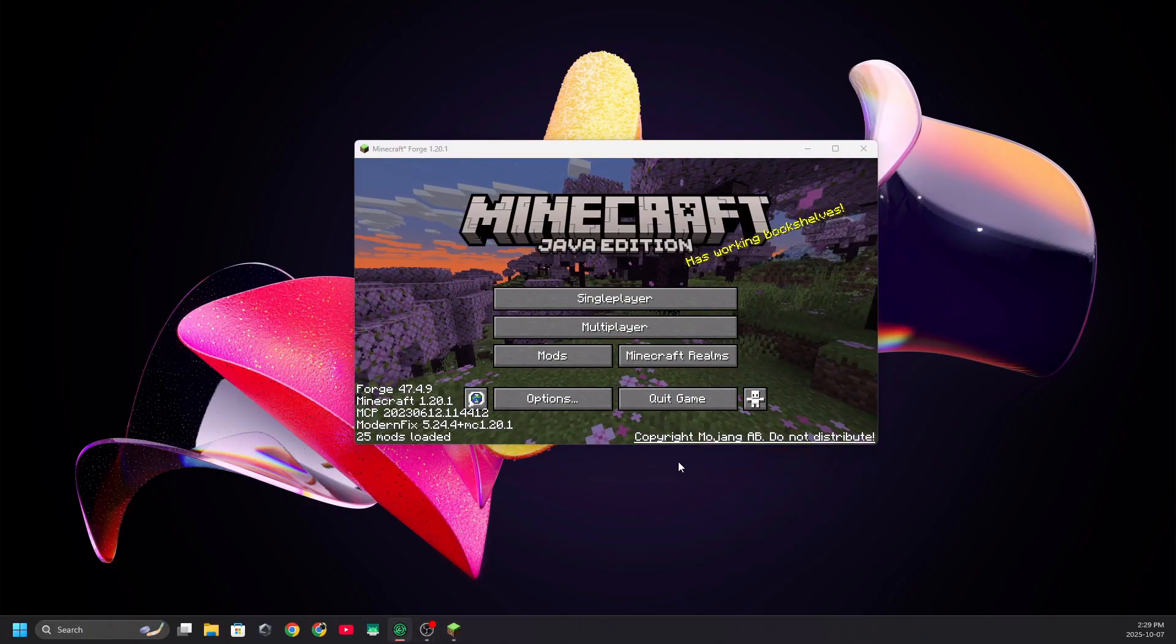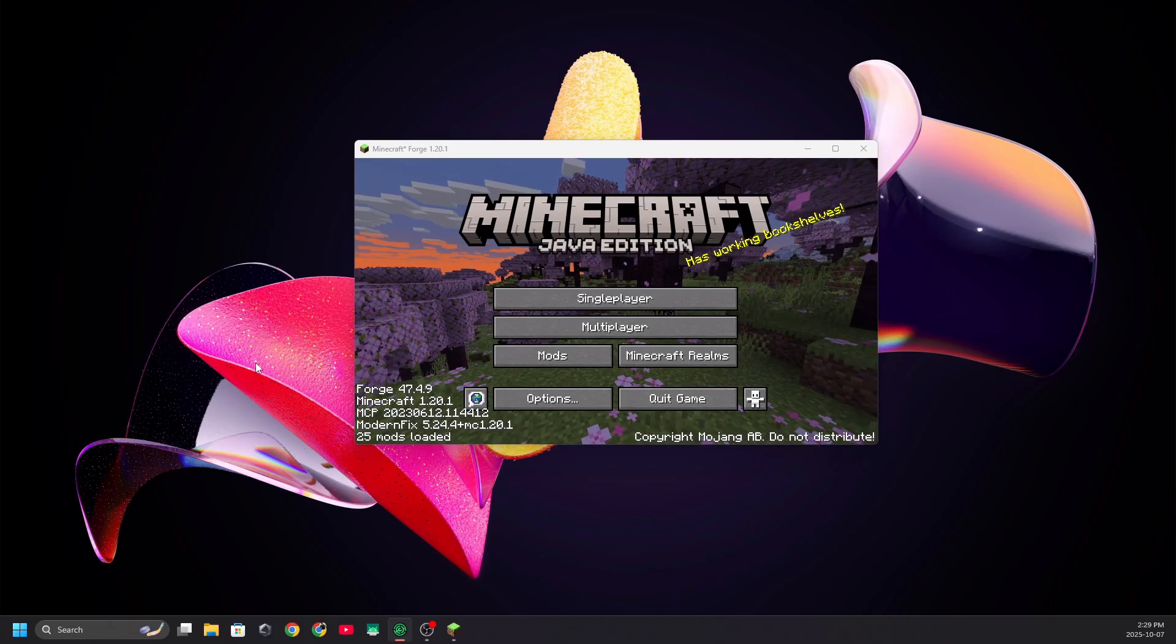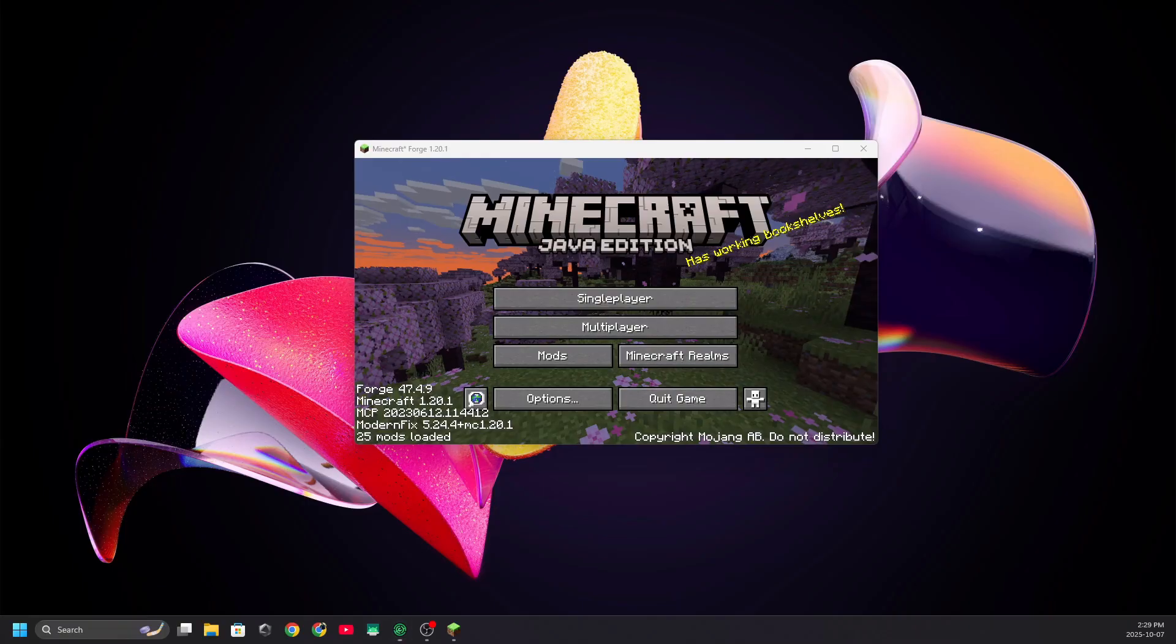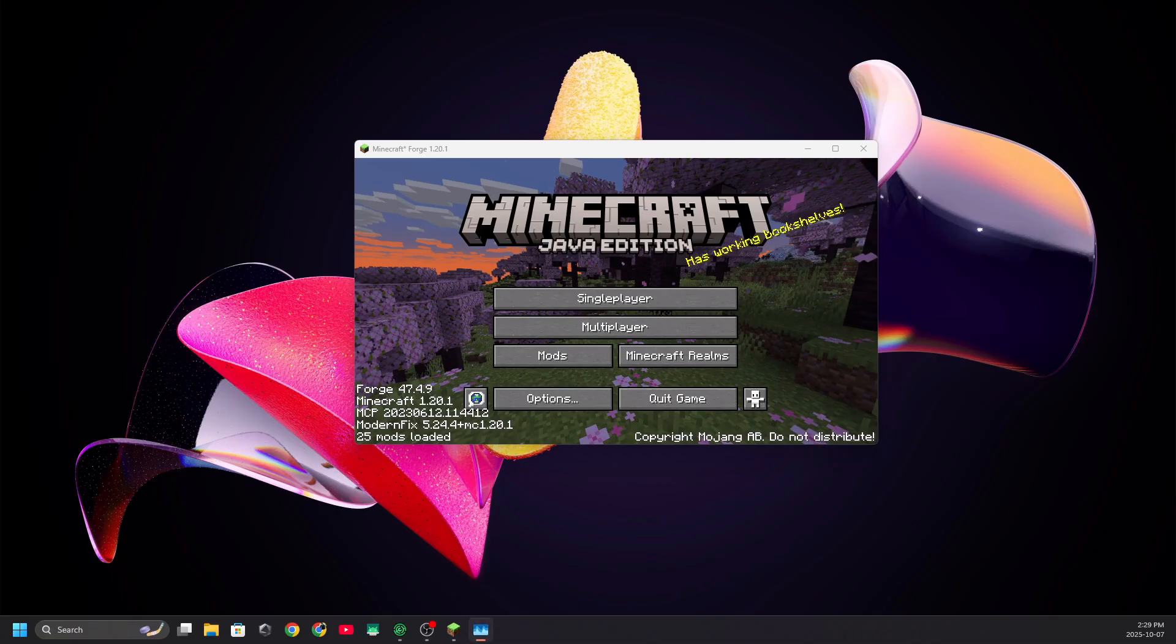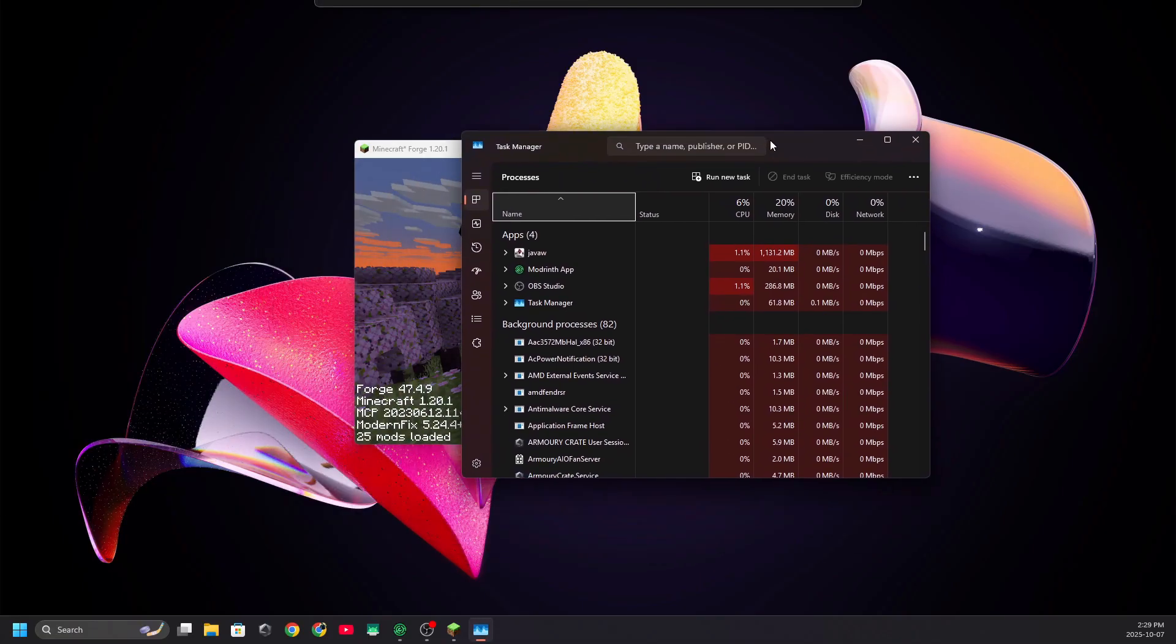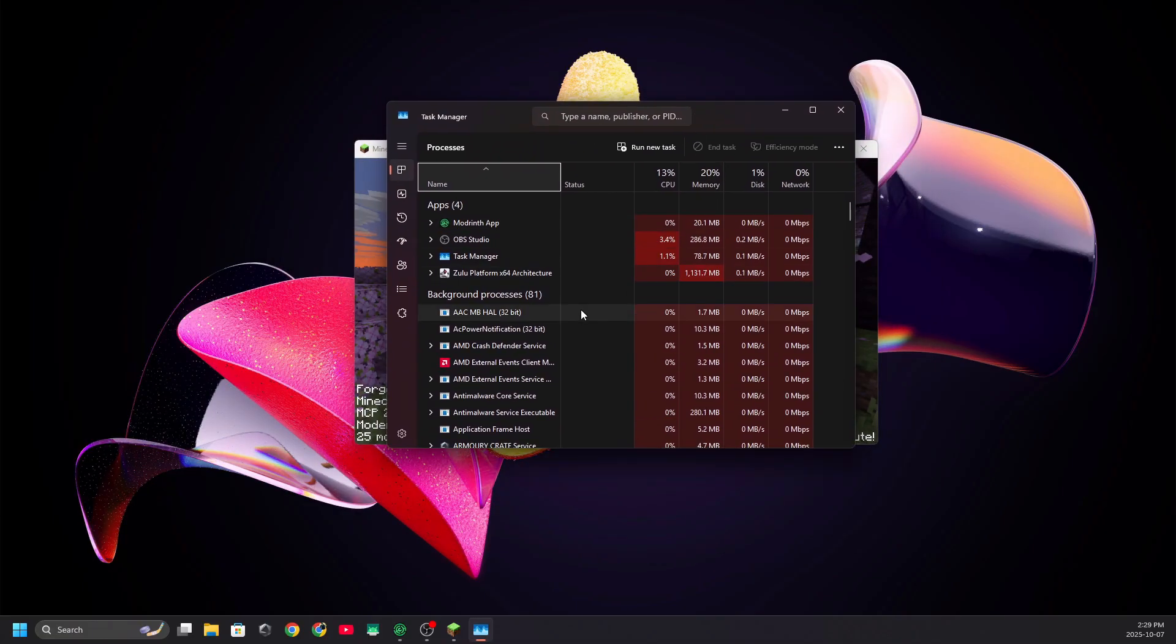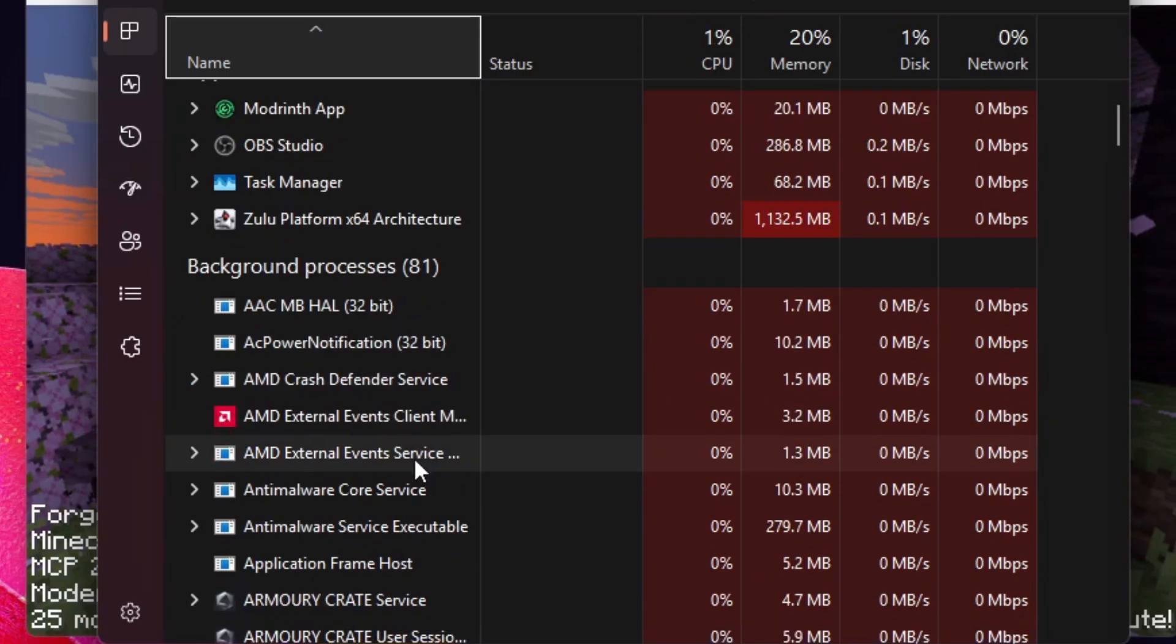The next thing you're going to do is click Ctrl Alt and Delete on your keyboard, and then you're going to open up your Task Manager. Your Task Manager is going to open up here.